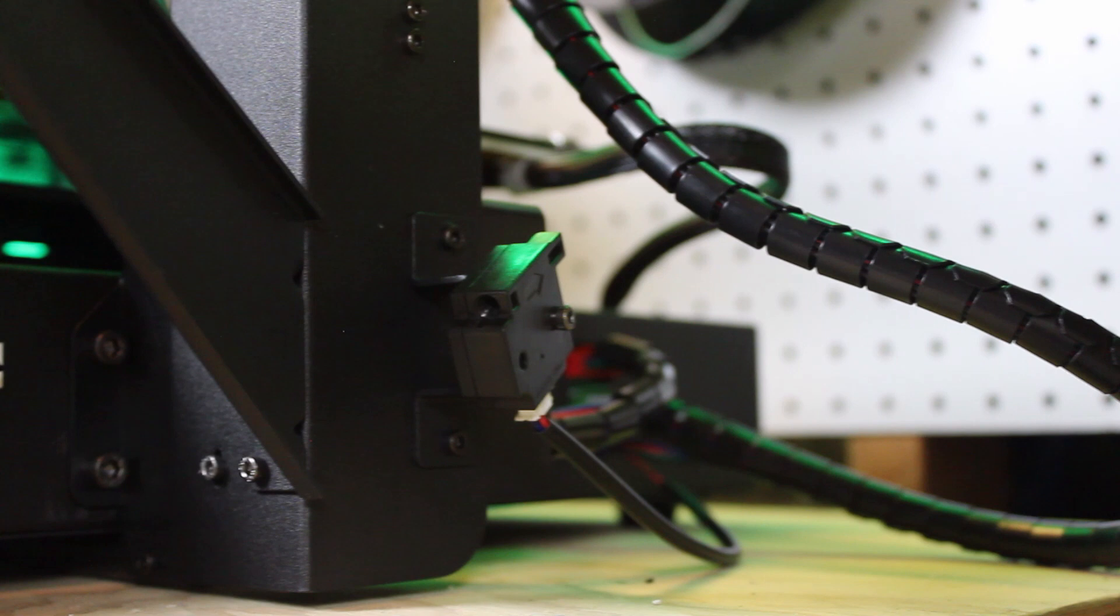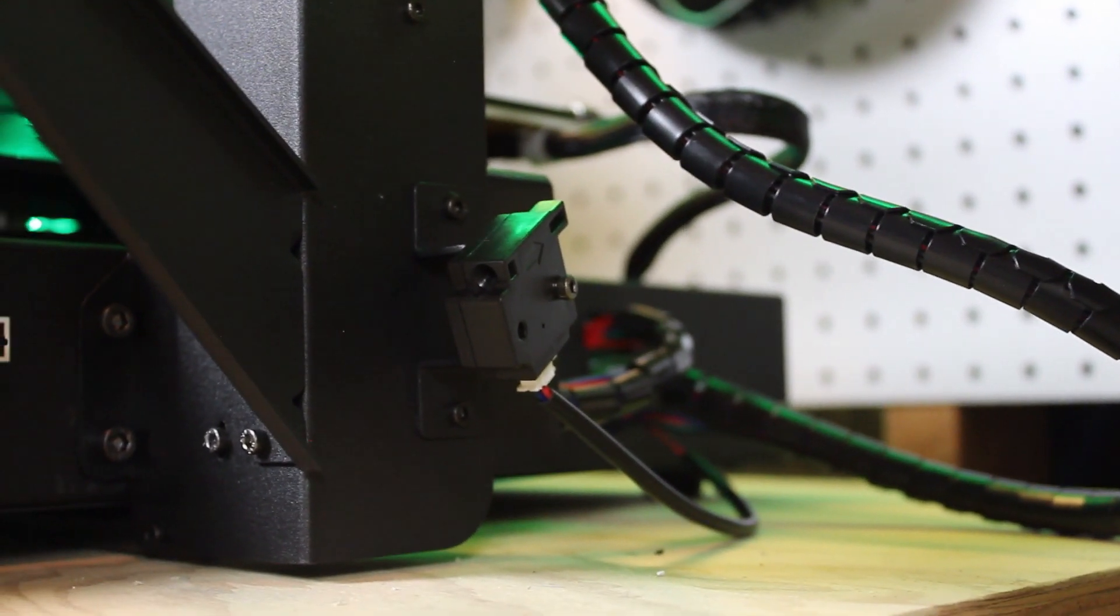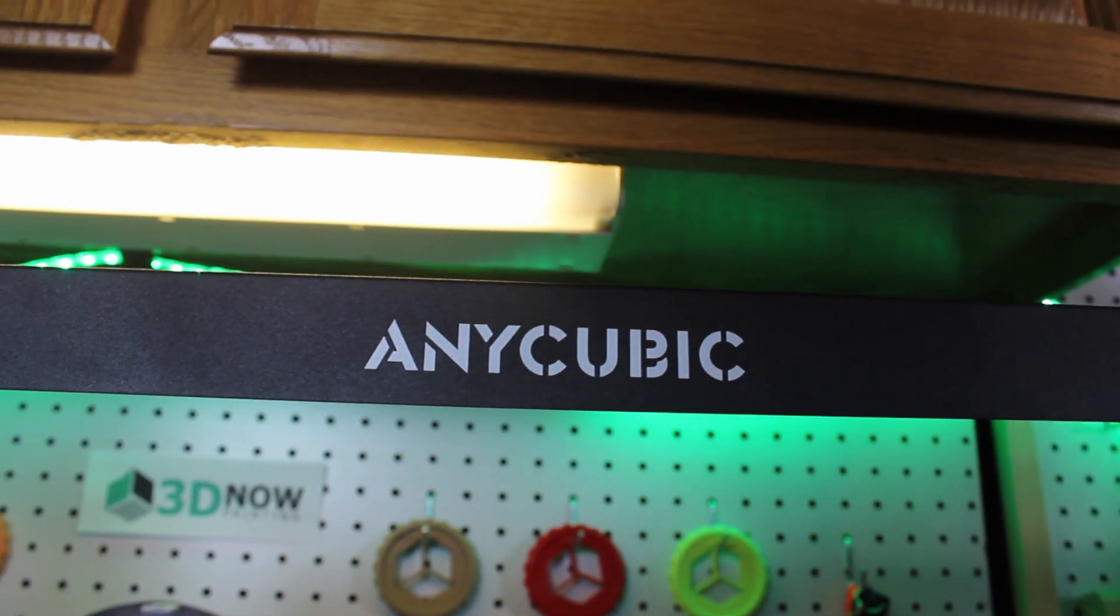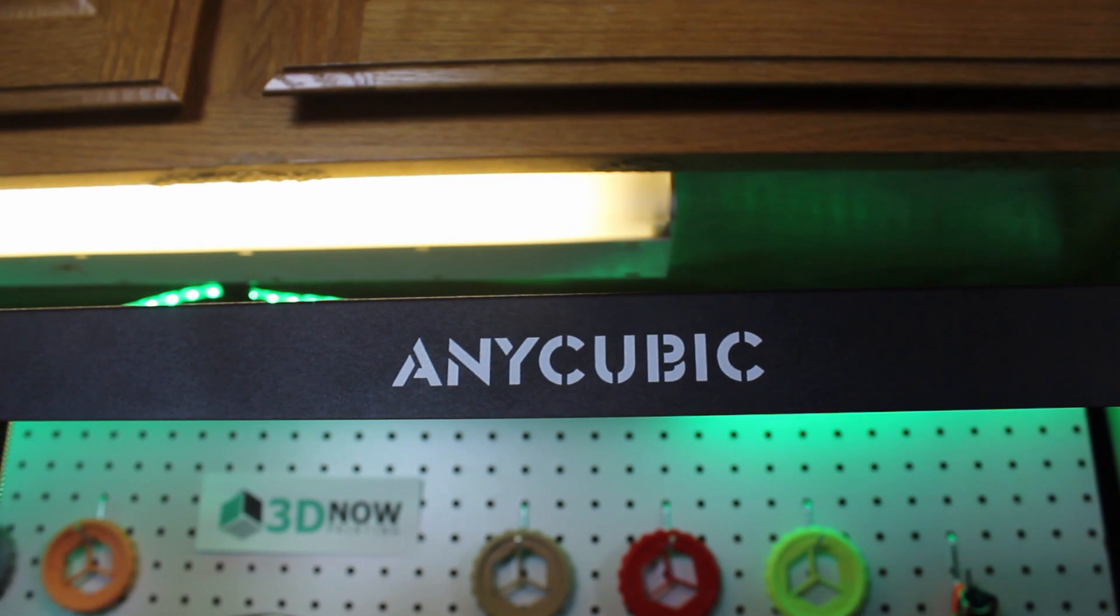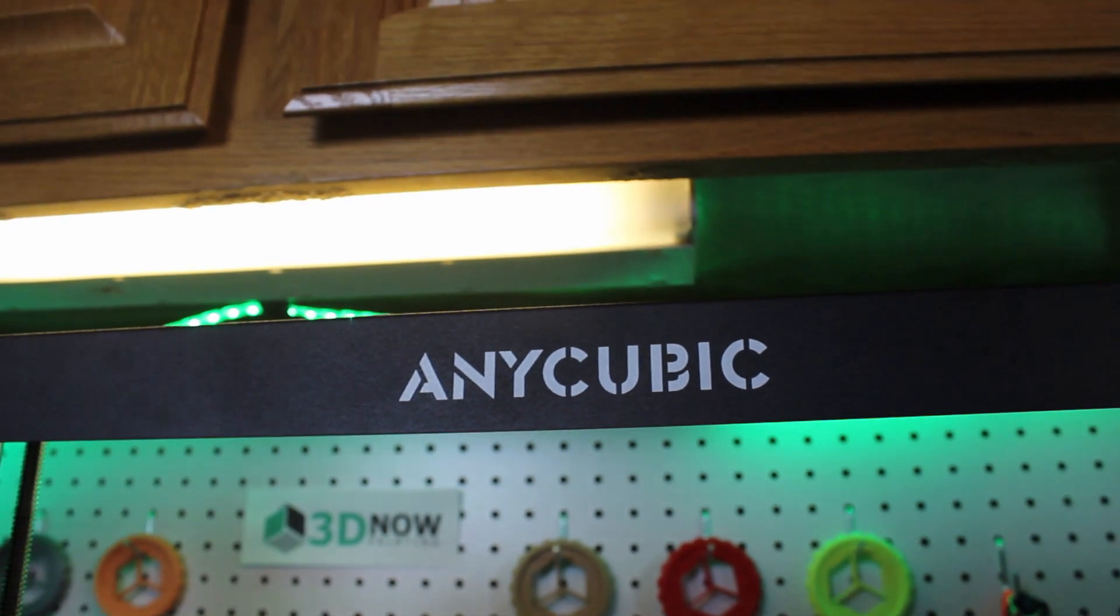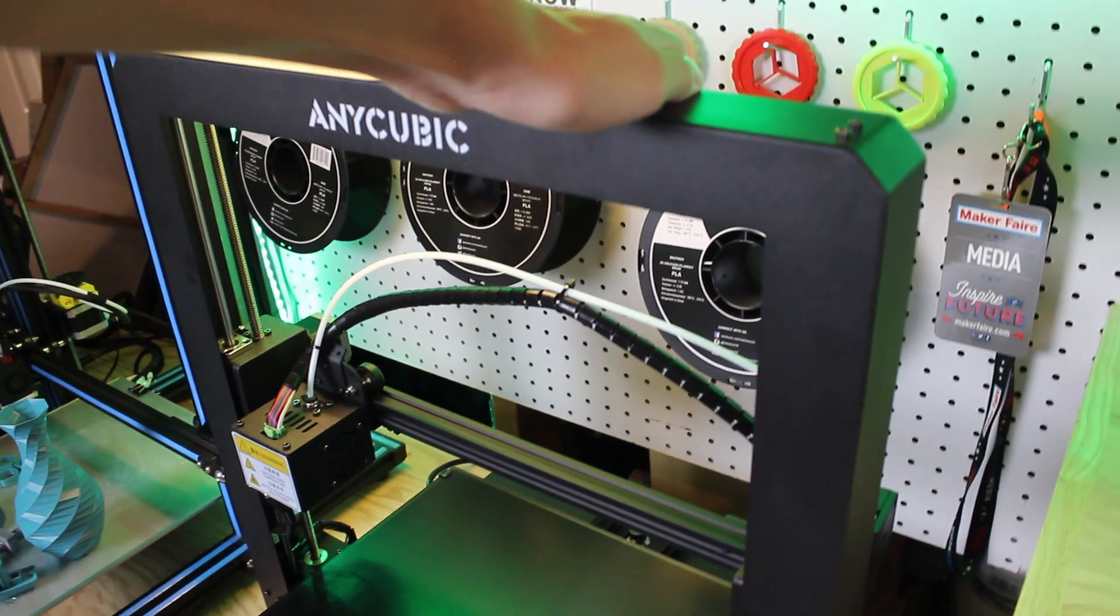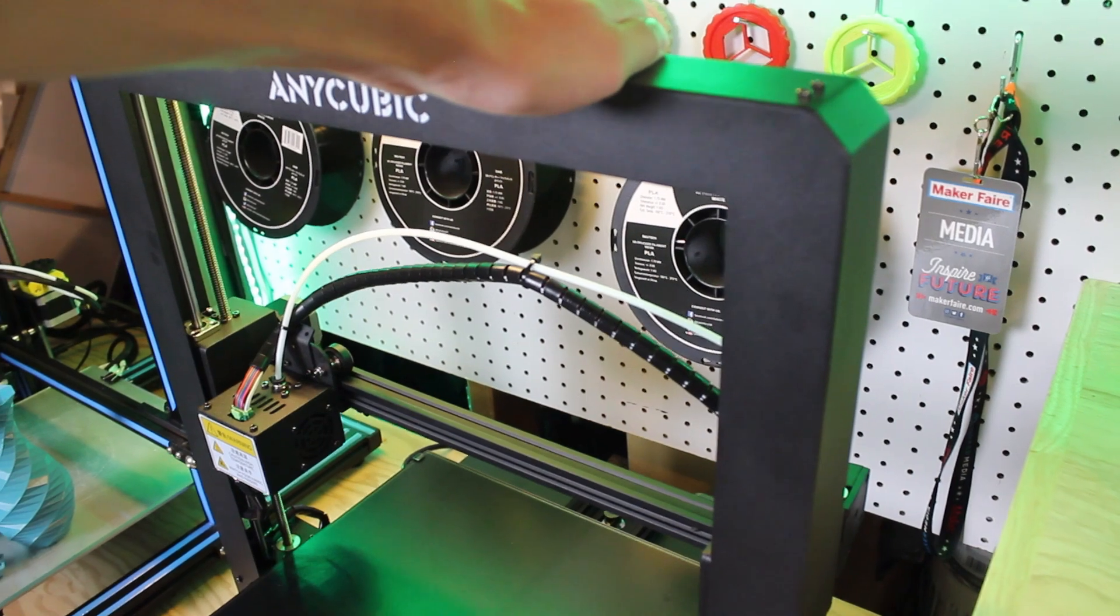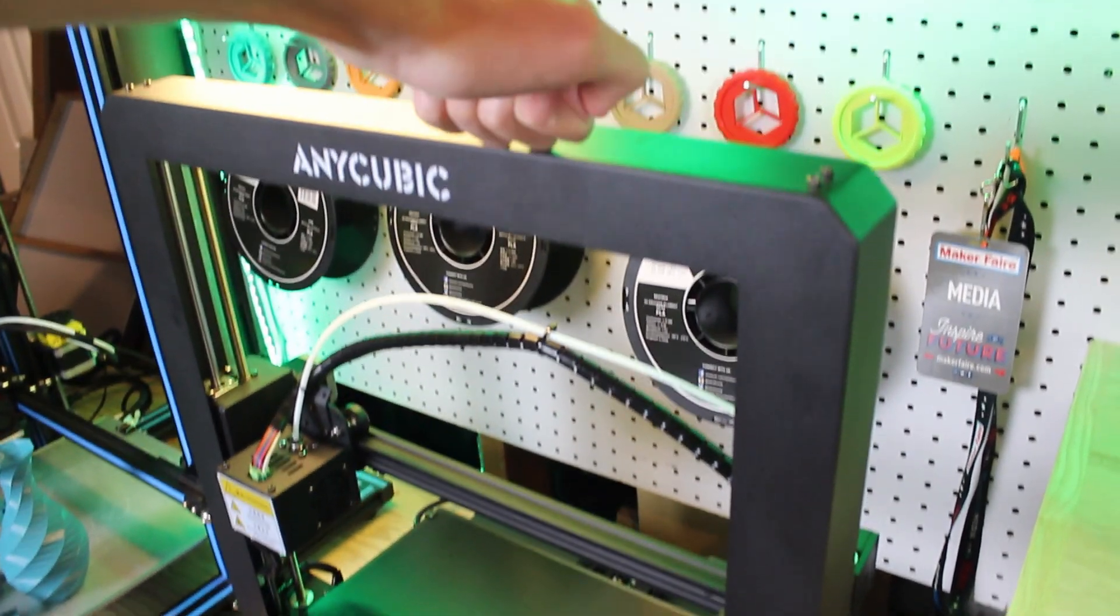Also, it has a filament run out sensor, which is awesome, it has power failure recovery mode, and it has an LCD touchscreen, which is pretty cool. The frame is extremely rigid, made of metal, and is super solid on a table.